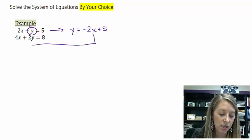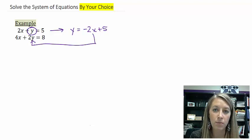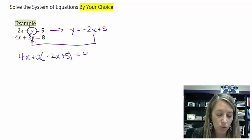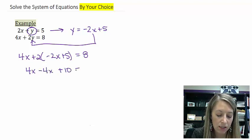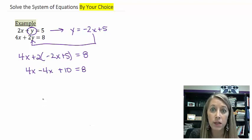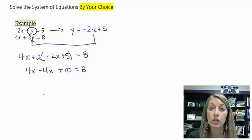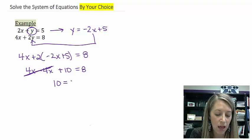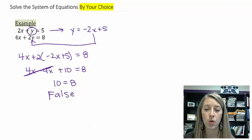What I then do is substitute it in for my y in my second equation. That gives me 4x plus 2 times (negative 2x plus 5) is equal to 8. Distributing through gives me 4x minus 4x plus 10 is equal to 8. The 4x terms cancel out, and that leaves me with a false equation because 10 will never be equivalent to 8.